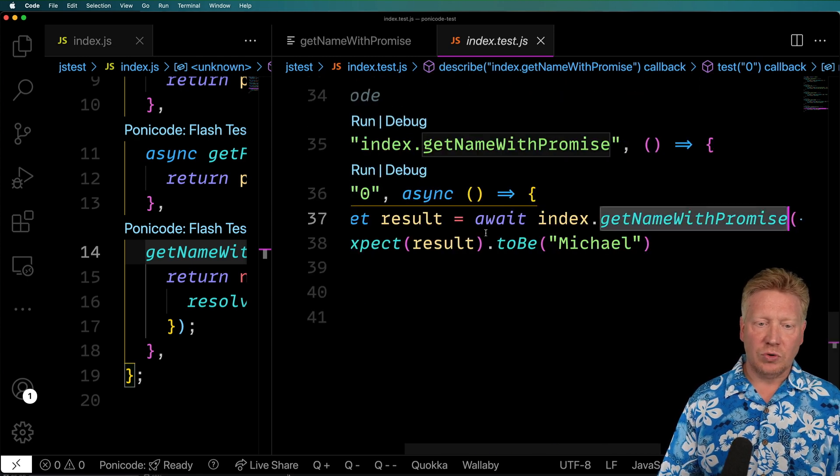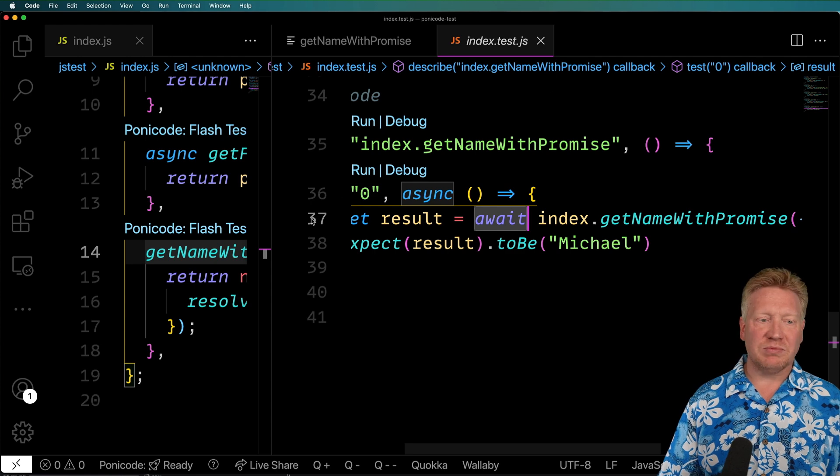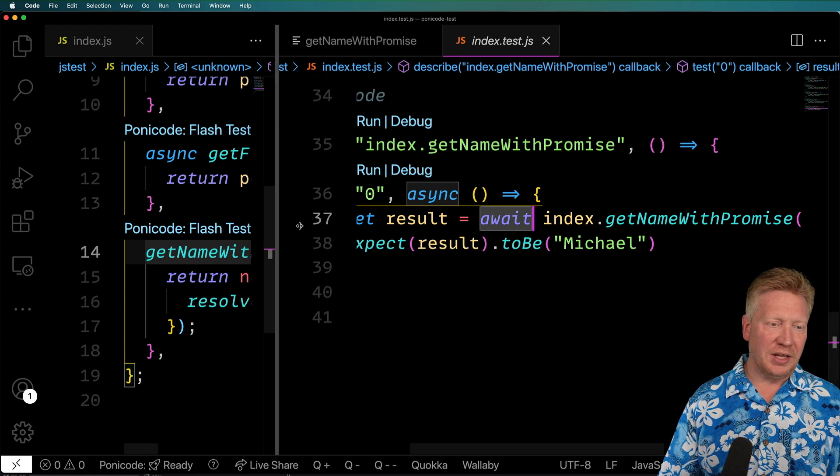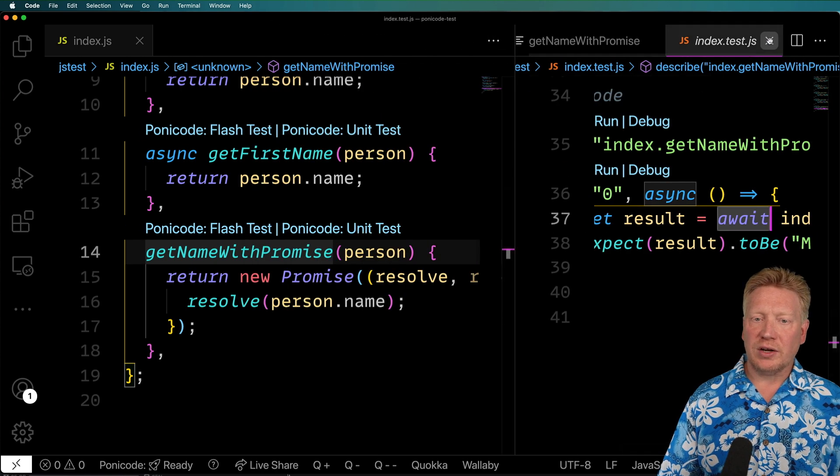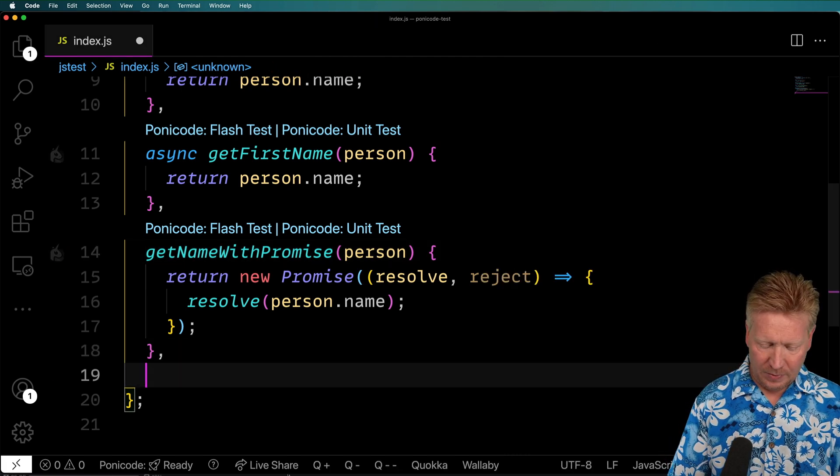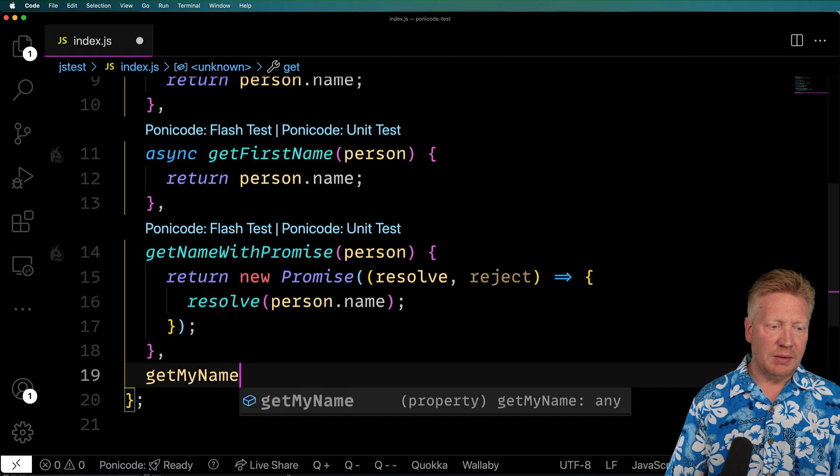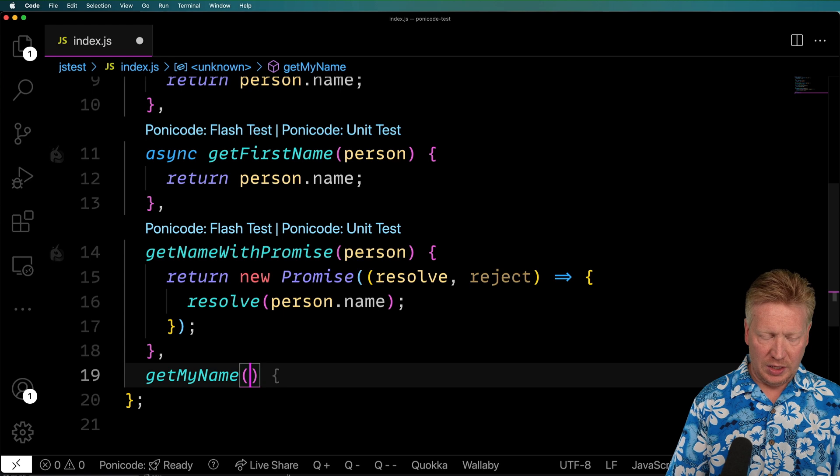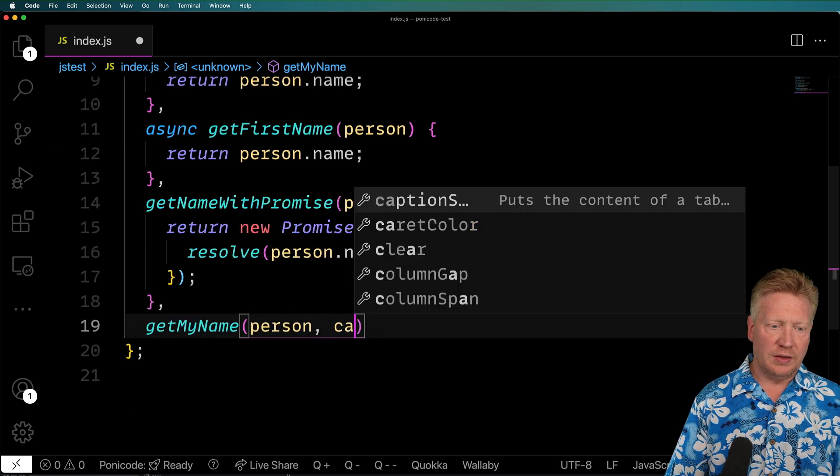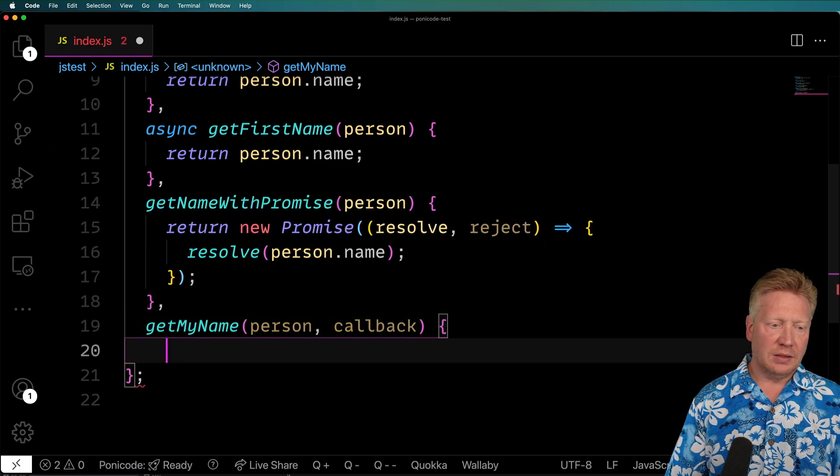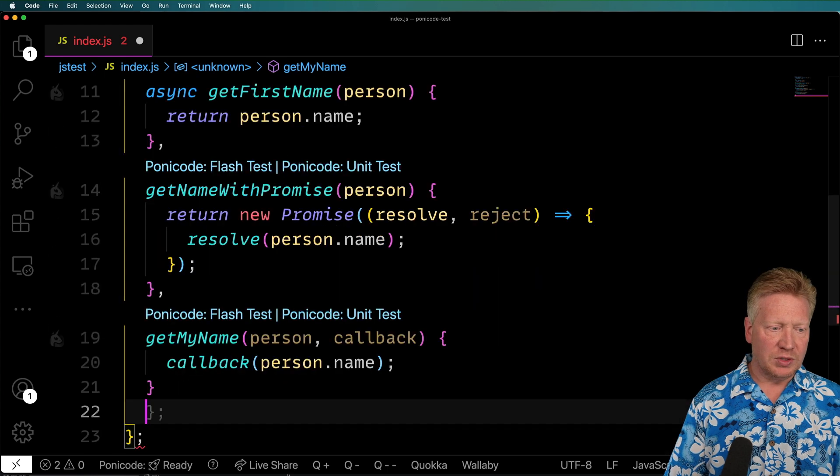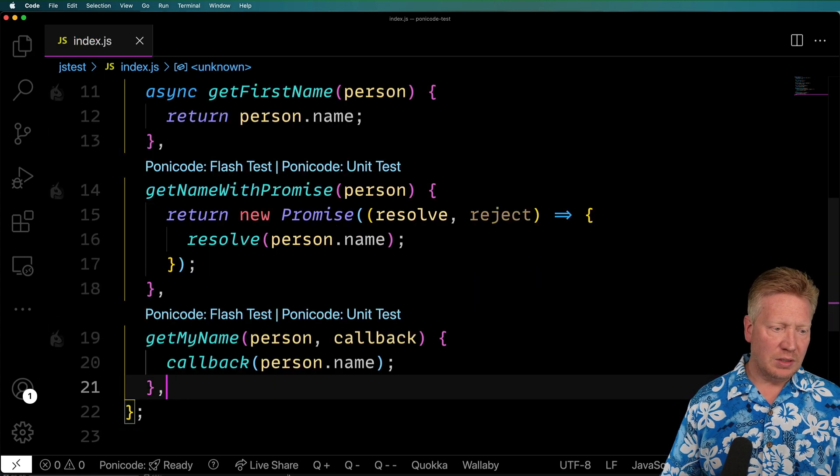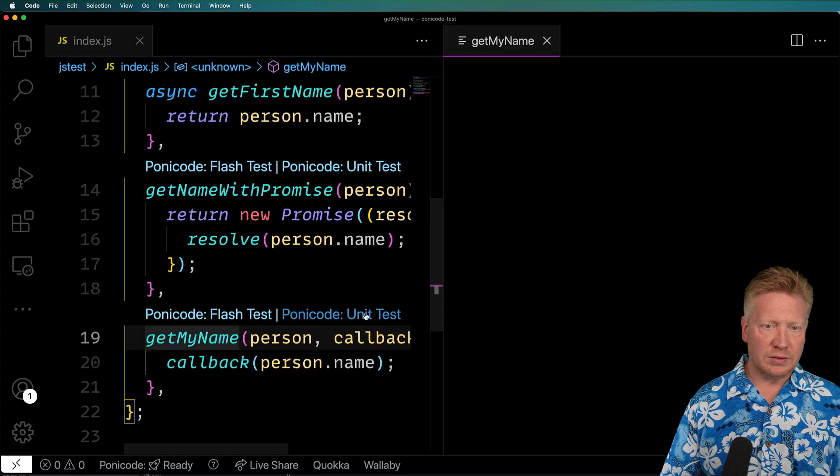Okay, cool. So it's async awaiting. That's great. Okay. And let's try out a callback. Get my name with a person and then a callback. And we can call back with the person name. And we'll see how that works.